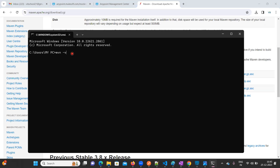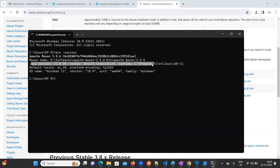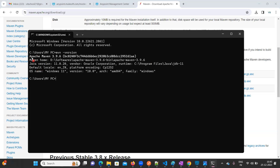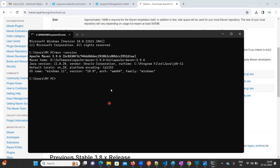Now go back to the command prompt and type 'mvn -version' or 'mvn -v' — both will work. You will be able to see Apache Maven 3.9.6 is installed on your local machine, along with the Maven home path and the Java version. This is how it looks after setting the configuration path. That's it for this video — thanks for watching, happy learning!